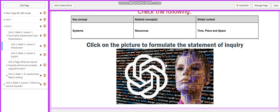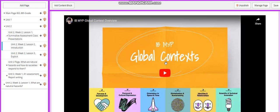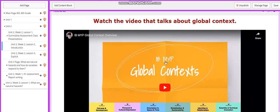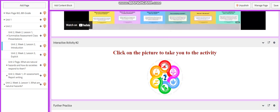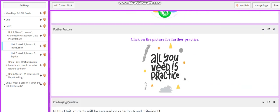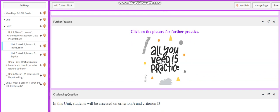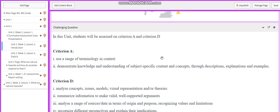You're going to formulate the statement for inquiry. You're going to explore the global context in IB, and you will have an activity related to that. You will have further practice.